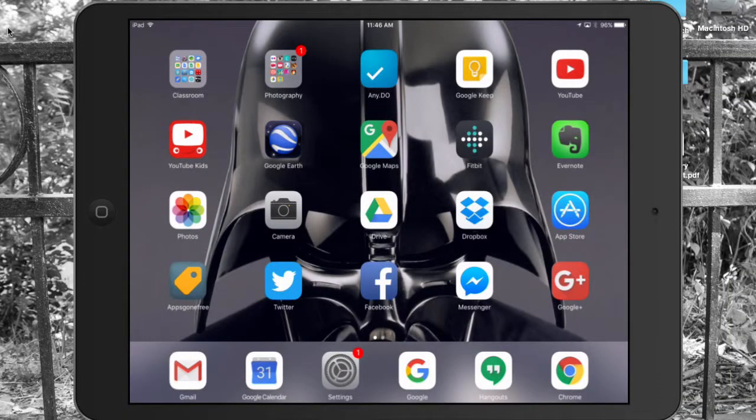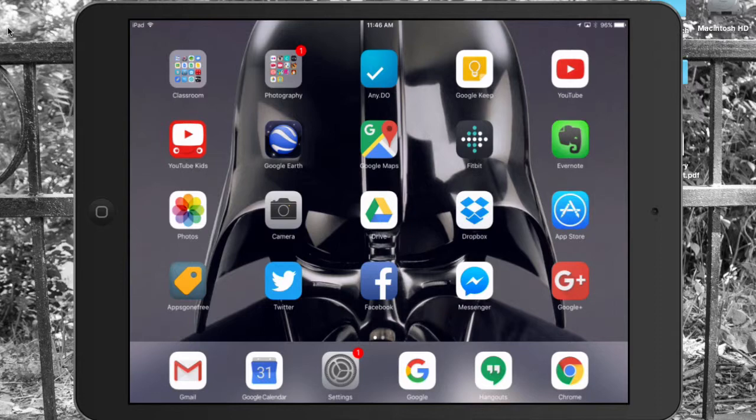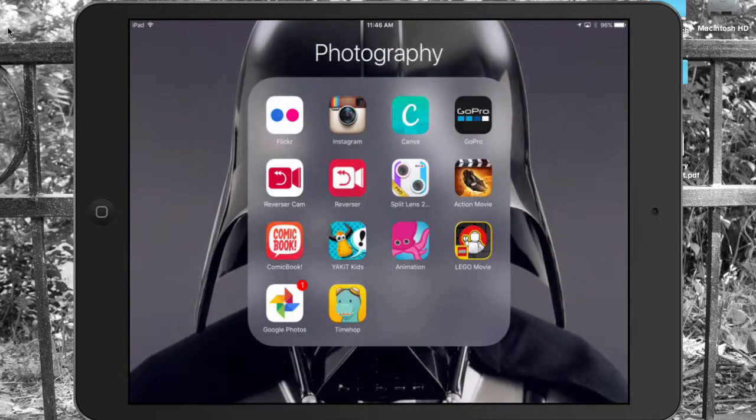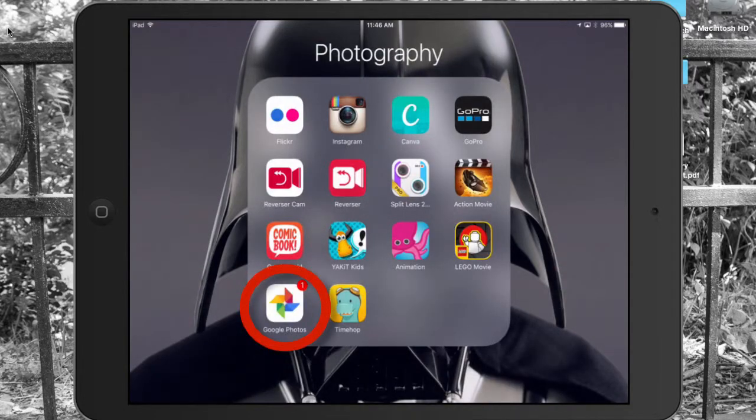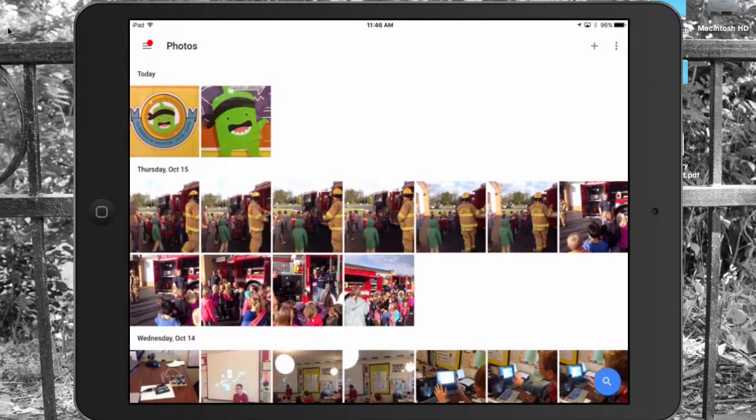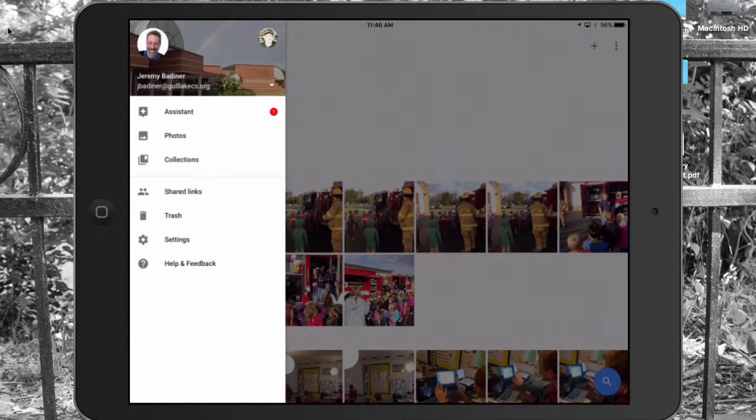Now that you have your iPad out, first thing you need to do is download the app called Google Photos. It looks like this down in the left-hand corner. You can open it, and then make sure that you sign in to the account that you want the photos to upload to.